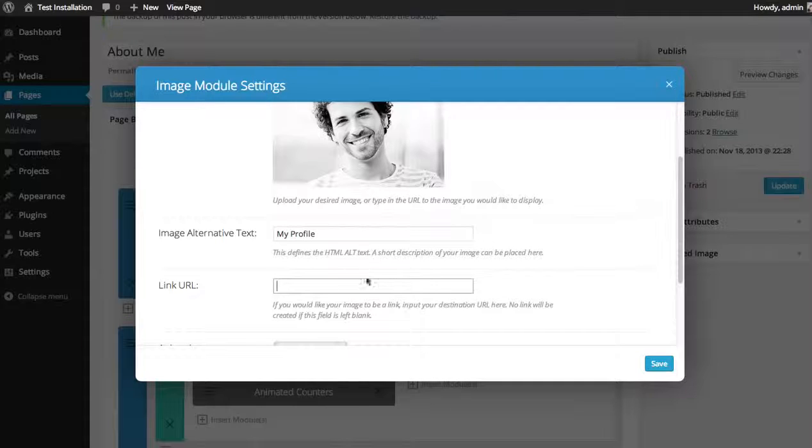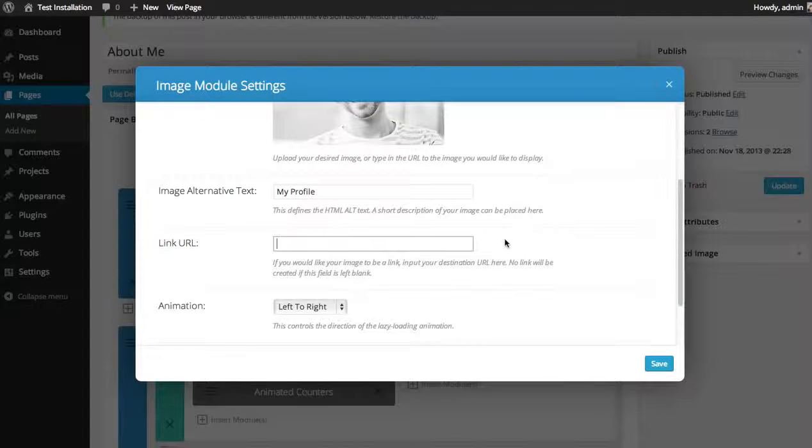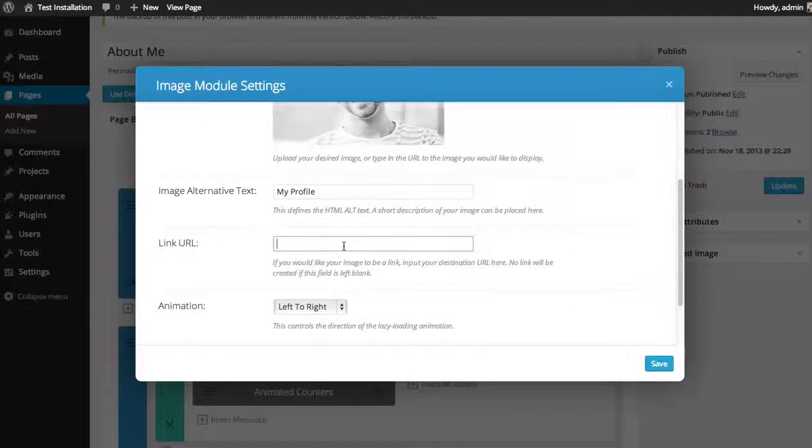Under link URL, if you'd like to make the image a link, you can input a destination URL, or you can just leave it blank if you don't want it to link.